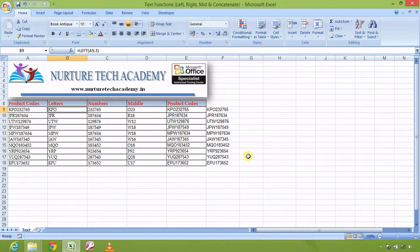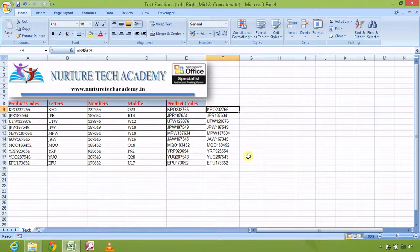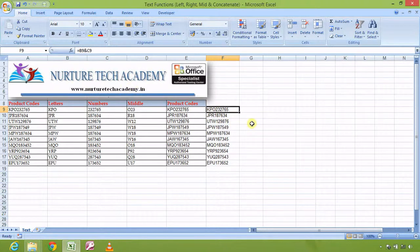So let's have a recap: the functions we covered today are LEFT, RIGHT, MID, CONCATENATE, and the & symbol. Thank you guys, thanks a lot. If you want to buy the whole package of these tutorials, you can go to our website and order it there. We're going to see some more functions in the next tutorial — take care, bye bye!